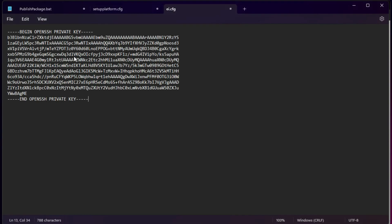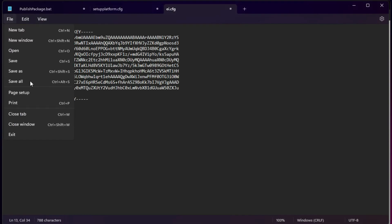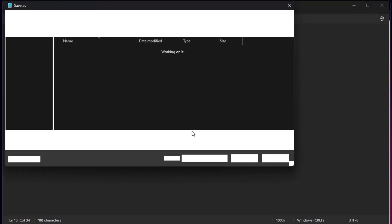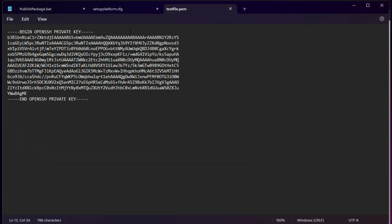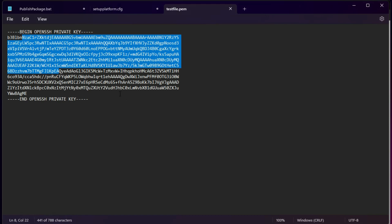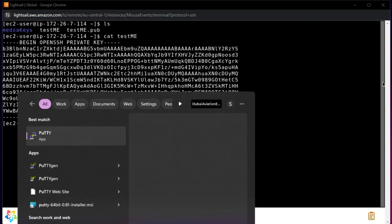I open Notepad and paste the key there, then save it to my local machine as 'testfile.pem'. Remember, this private key should really be kept private — you should not display it like this. I will be deleting this private key shortly so it won't work for anyone who sees it.